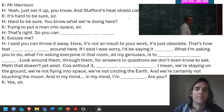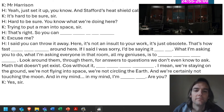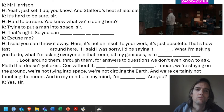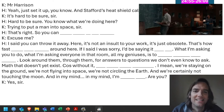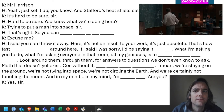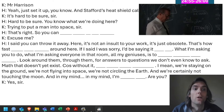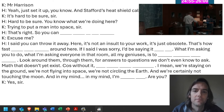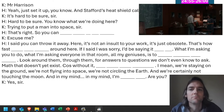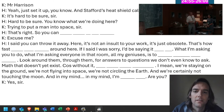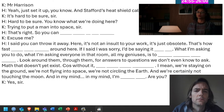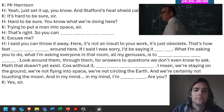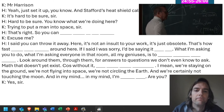[Movie clip] Mr. Harrison? — Yeah, I just set up, in Stafford's heat shield, Calyx. — It's hard to be sure, sir. — Hard to be sure. You know what we're doing here? Trying to put a man into space, sir. That's right. So you can throw that in the trash. — Excuse me? — I said you can throw it away. It's not an insult to your work, it's just obsolete. That's how fast things are moving around here. If I said I was sorry, I'd be saying it all day. What I'm asking you to do — what I'm asking everyone in that room, all my geniuses — is to look beyond the numbers, look around them, through them: answers to questions we don't even know how to ask.